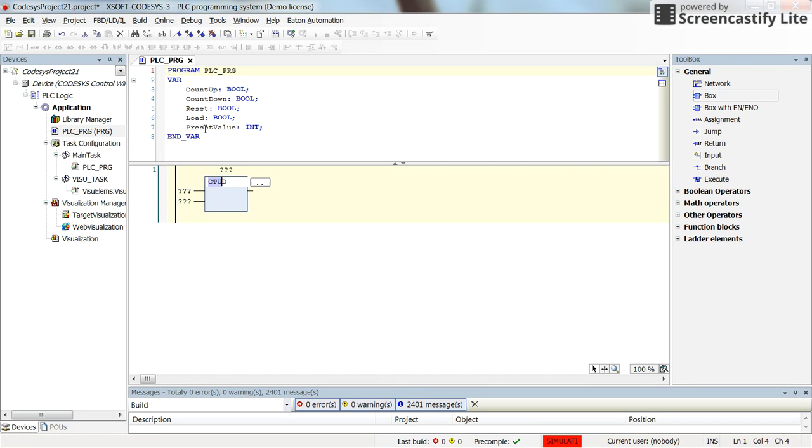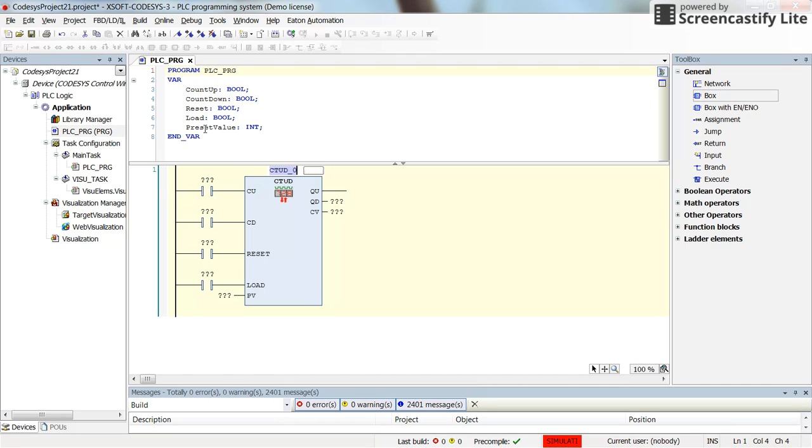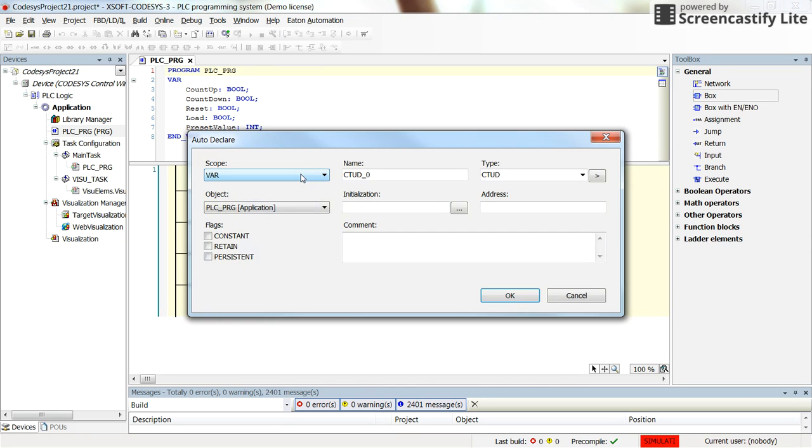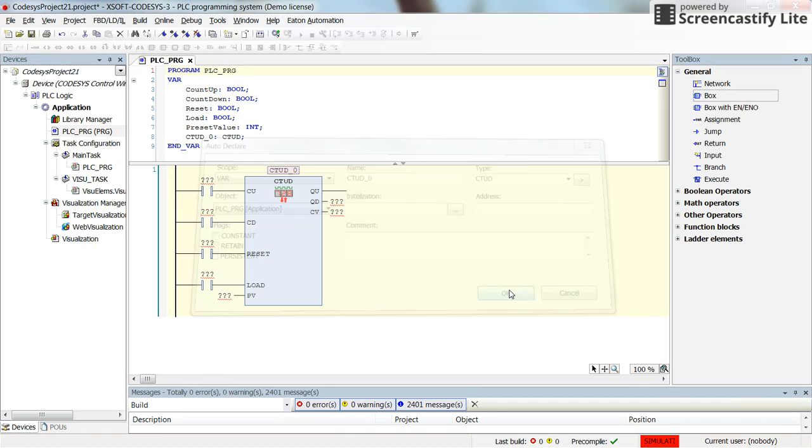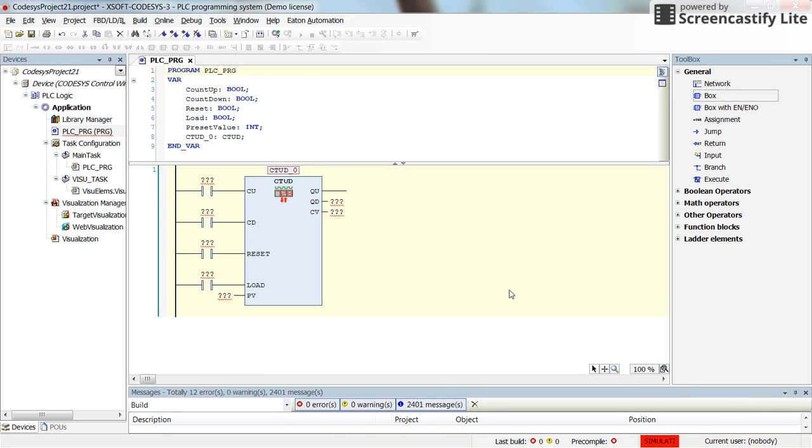By double clicking it we will have up-down counter inserted and then here we can just choose a name for this and declare it. Here you can see that the type is CTUD up-down counter and here we have the name. Let's create it.